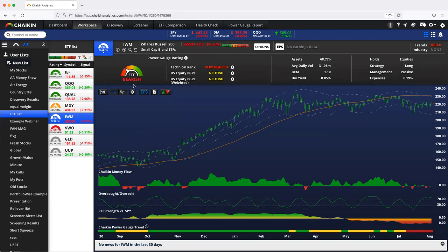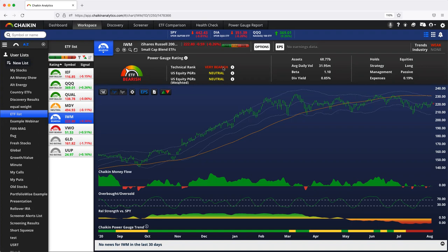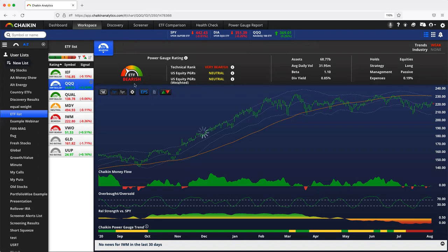They're not bearish, but they're not bullish either. They're just neutral. But the technical situation is bad. So together, this gives us a bearish rating.